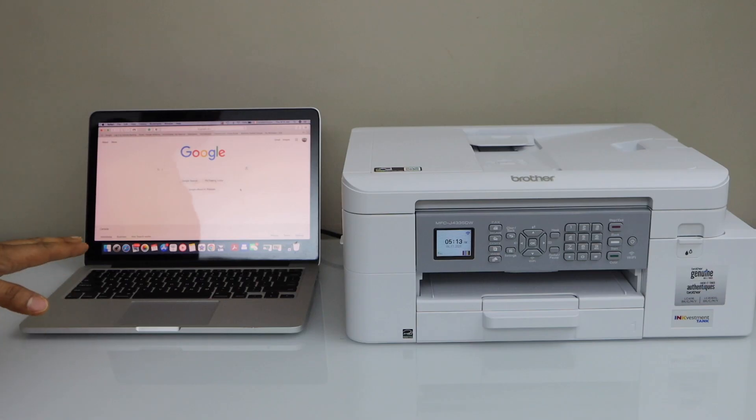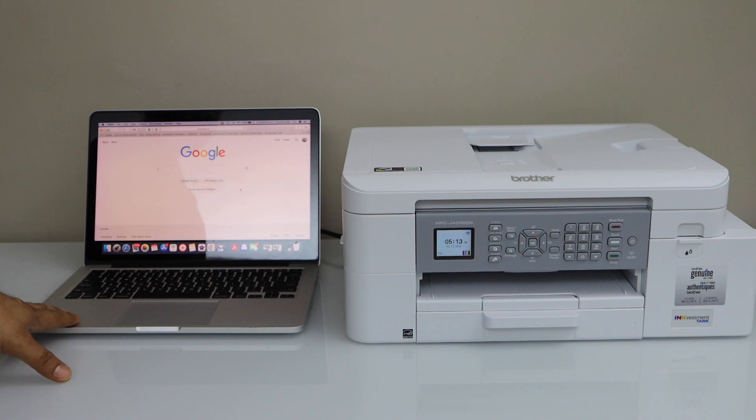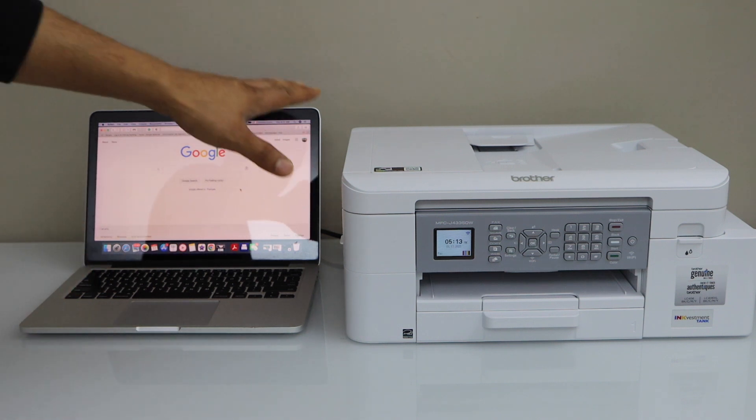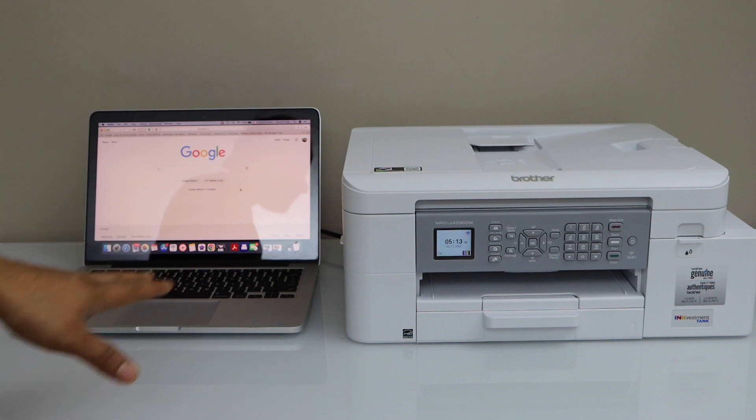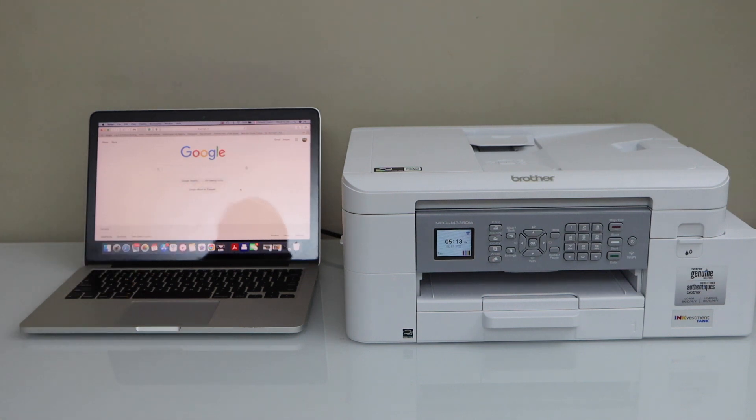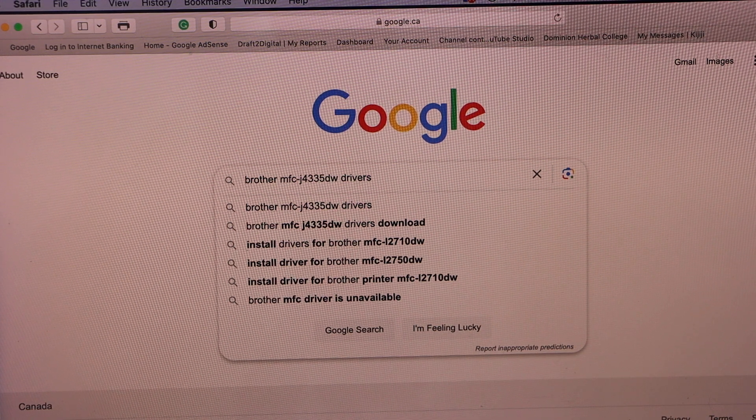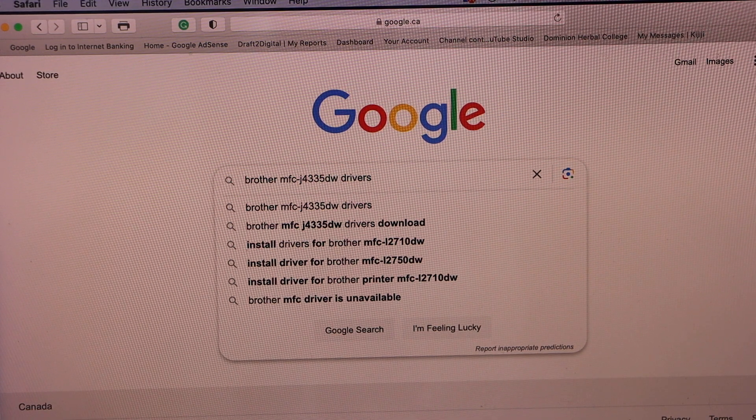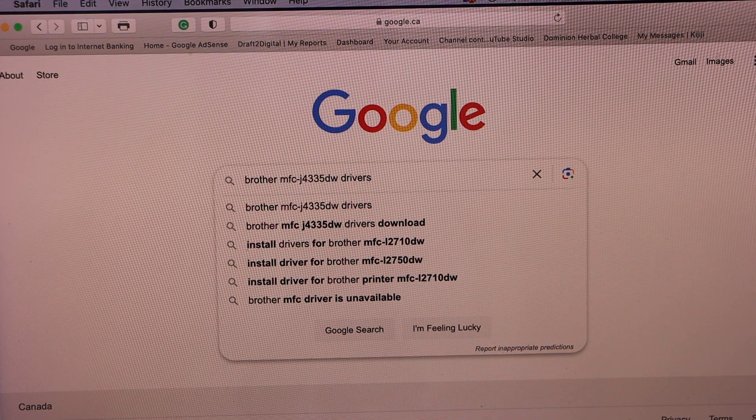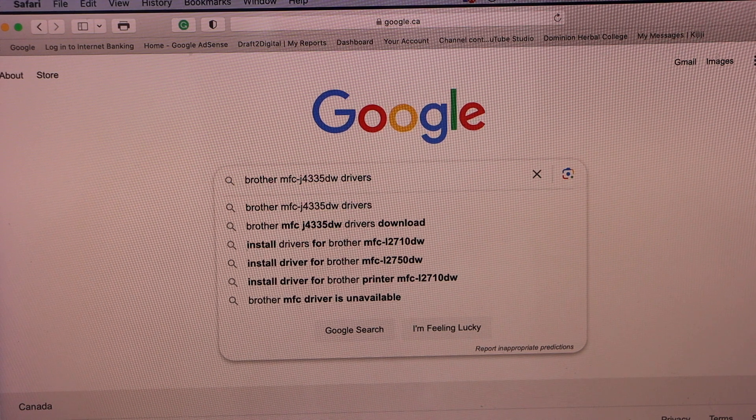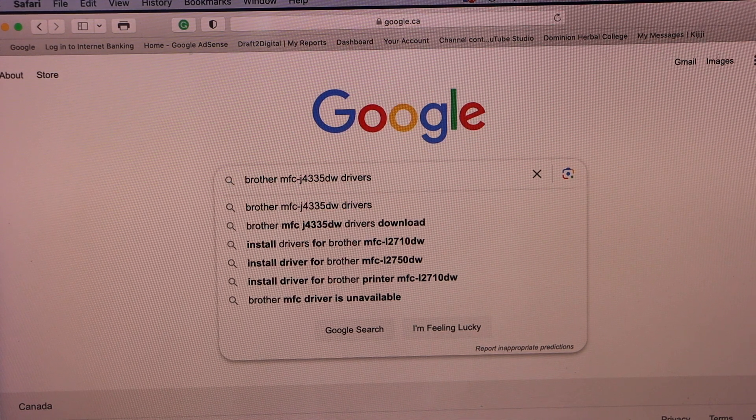First step is to go to your Macbook and open the web browser. Also switch on your Brother printer. Type in Brother MFCJ4335DW drivers in the web browser.